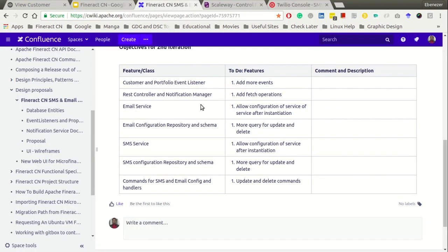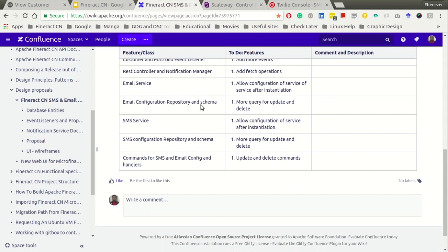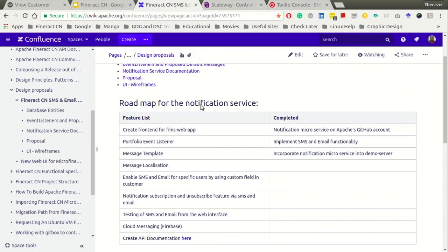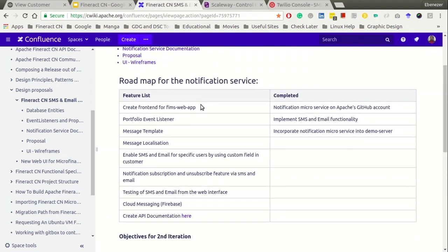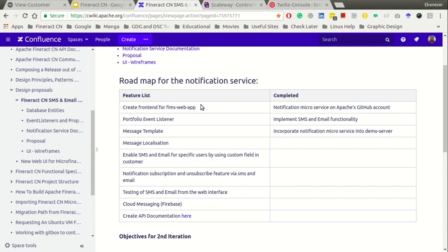For some of the future developments we want to have portfolio events. If you notice we didn't do anything on portfolio events. Portfolio events we are looking at loans, individual loans, loan disbursement, loan denial, payment acceptance and all of that.